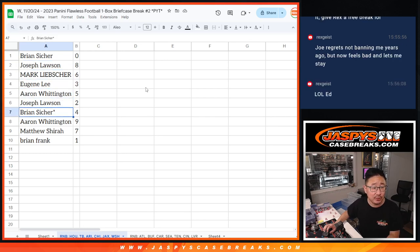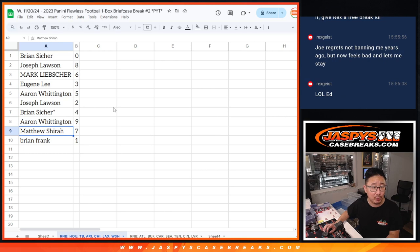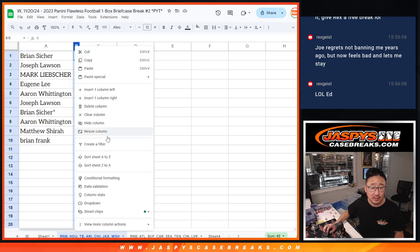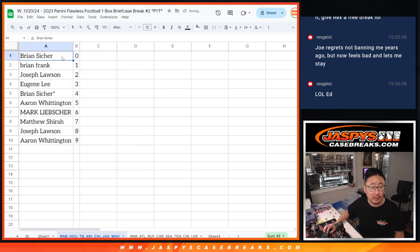Aaron with five, Joe with two, Brian with four, Aaron with nine, Matthew with seven, and Brian Frank with one. So let's sort these numerically.